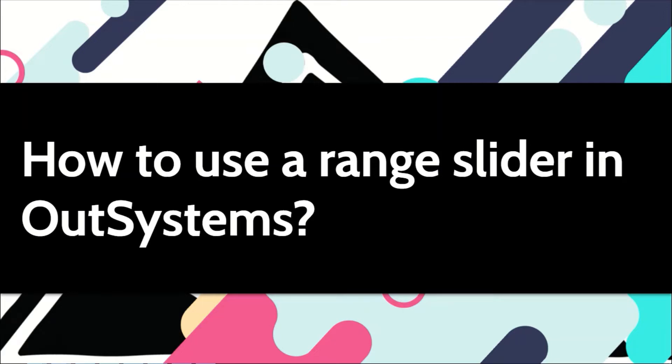For other types where a number has to be selected, you might want to use a range slider instead of using a text box. This improves the user experience.